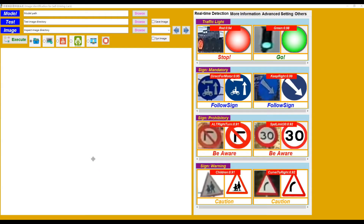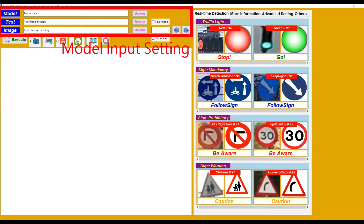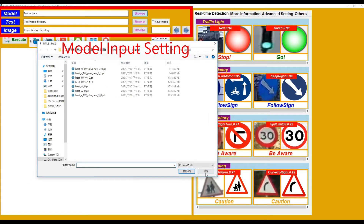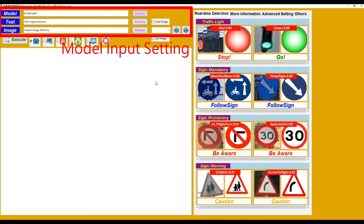I'll demo image identification for self-driving carts. This is the main screen of the product GUI. It consists of four parts. The first part is some basic model input settings. For example, we can browse the model and display the model path in this text box.